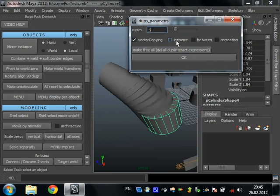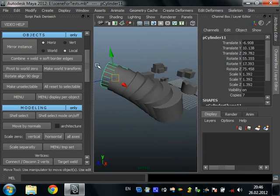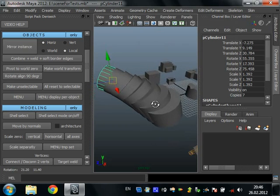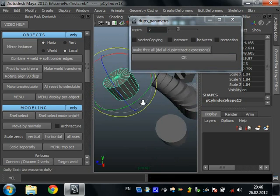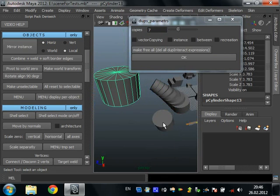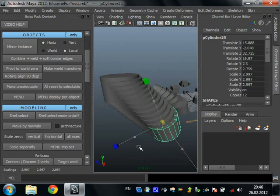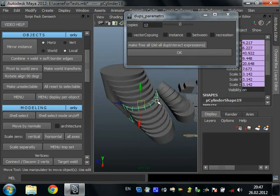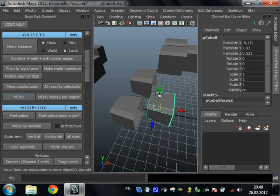You can create not copies but instances. You can use recreation — when you select the start object, you can change your copies and press OK to recreate the trail with new options. For the 'between' example, create a cylinder here and another here, scale them, select one then the second, press between and OK. It will create a trail between the objects. The objects in the middle are unmovable, but pressing 'make free all' releases them.